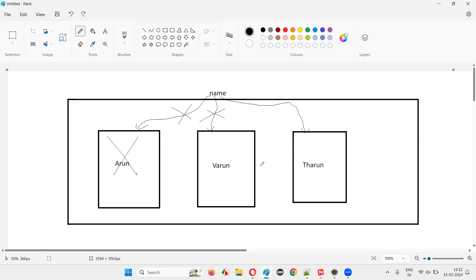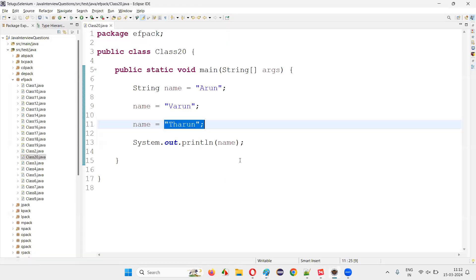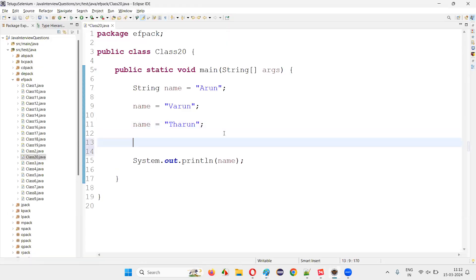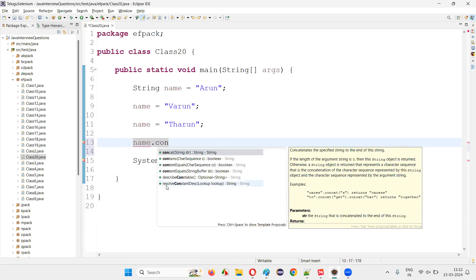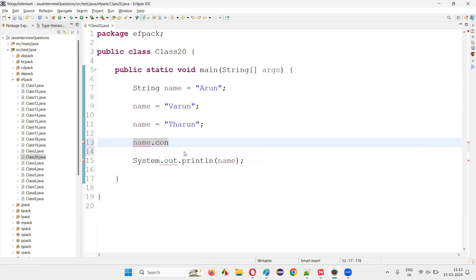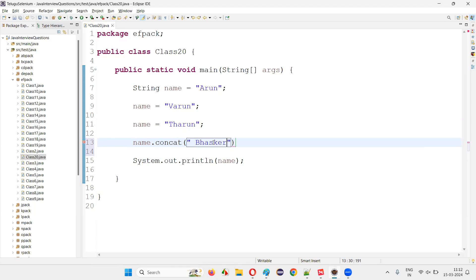Ultimately, what's happening here is multiple objects are getting created. Instead of updating the value in the same object memory, a new object with the new updated value is created. And not only for these assignment operations — if you do any other operation, like for example if I say name.concat with space Baskar, that gives you Tarun Baskar.